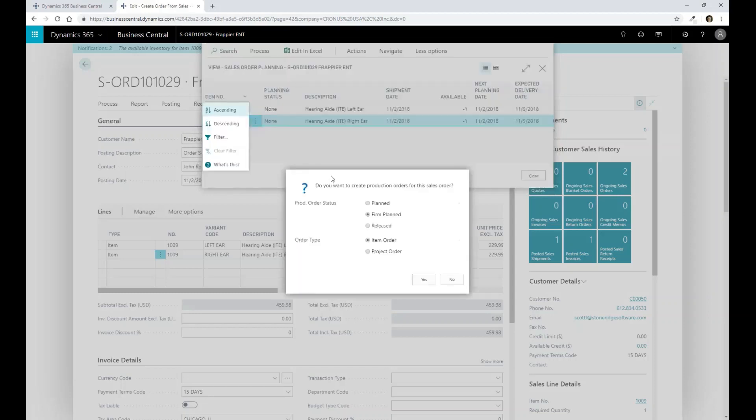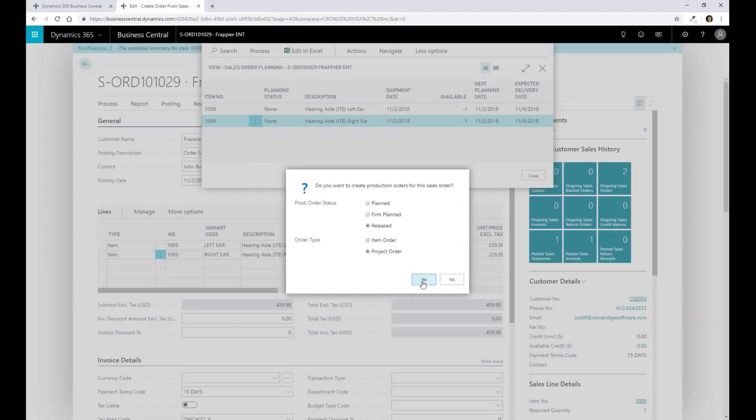So I'm going to go ahead and create the production order. I'm going to create a release production order inside of our environment, and I'm going to call it a project order. And I'm going to go ahead and release that.